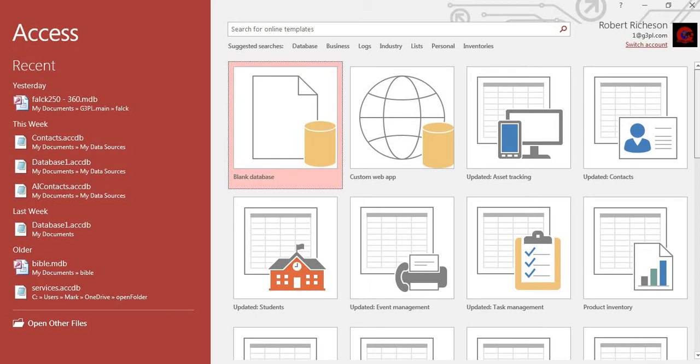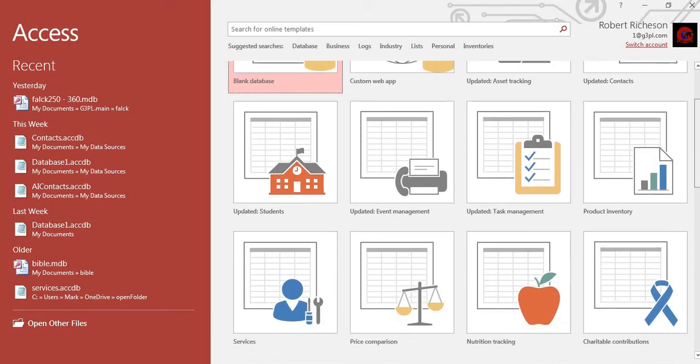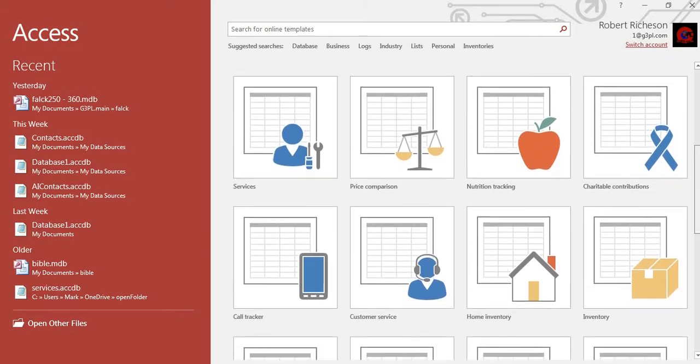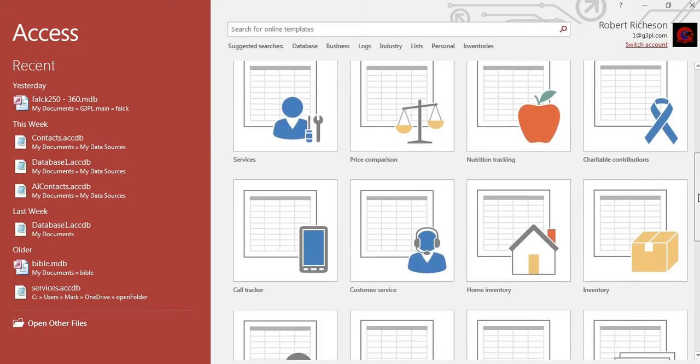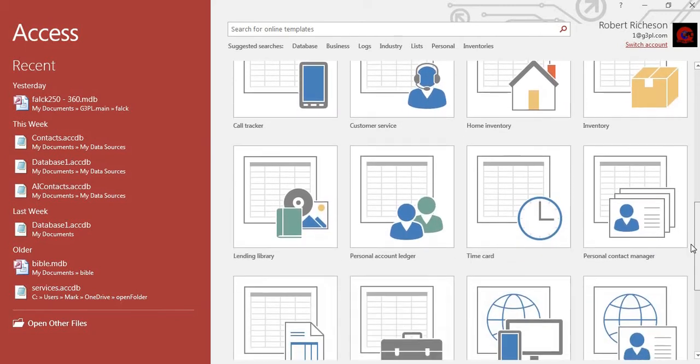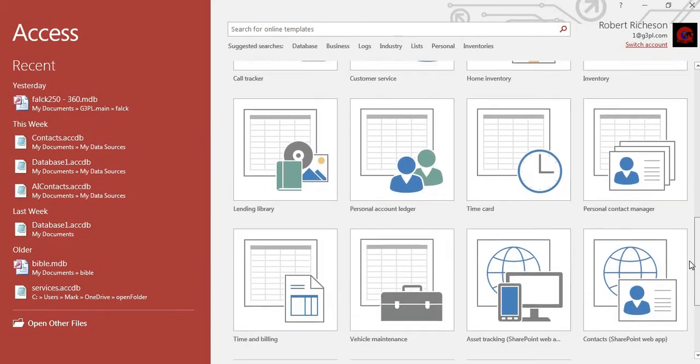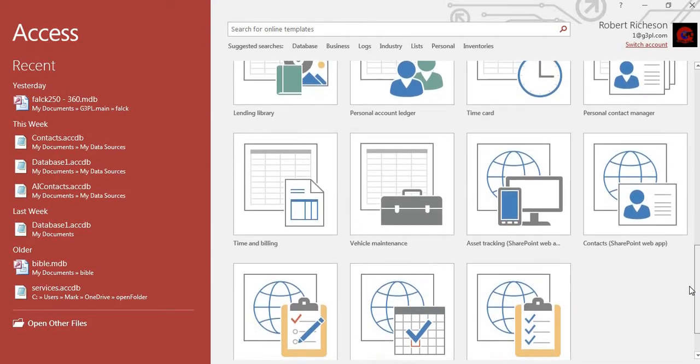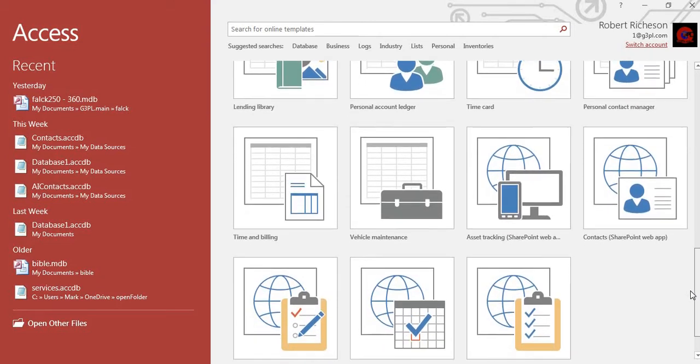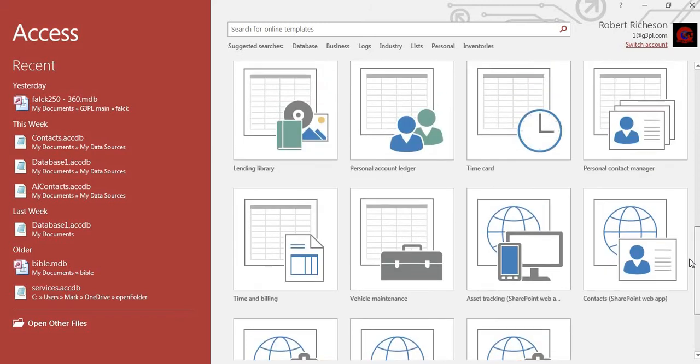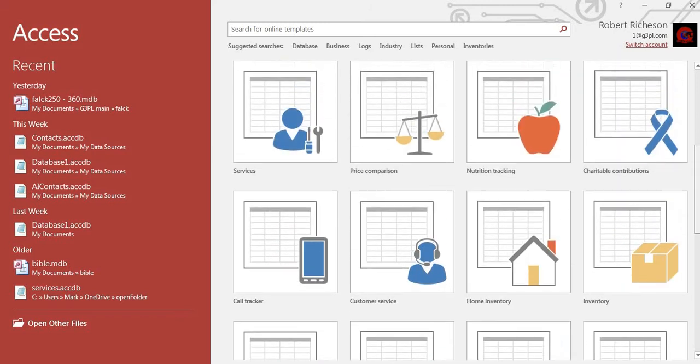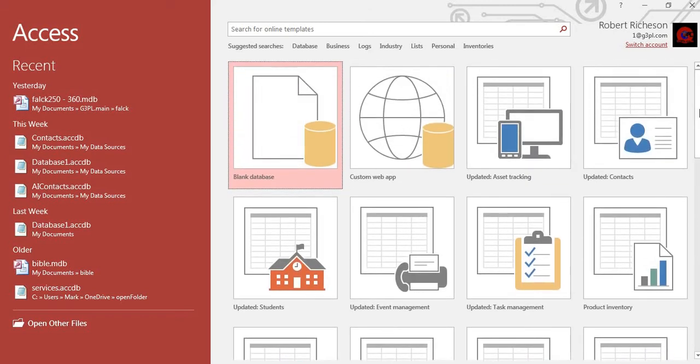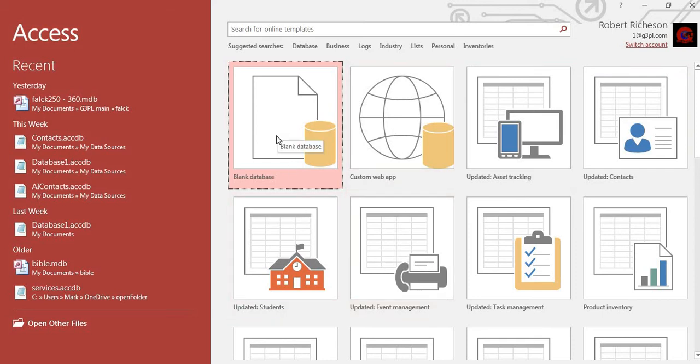Now some of these templates do require that you have certain tools available like SharePoint and other things, while others don't. So if you see like a web logo on there, you may not be able to do it unless you're in an organization that has SharePoint.